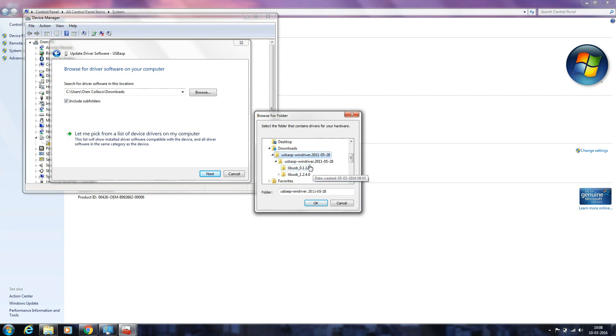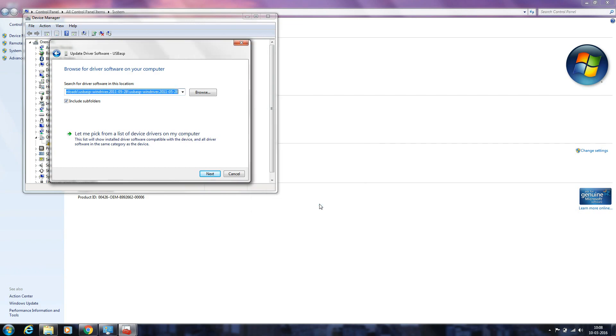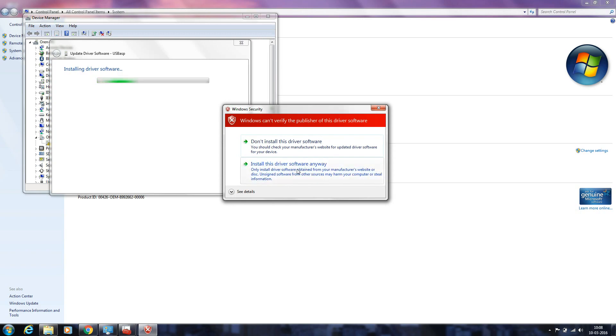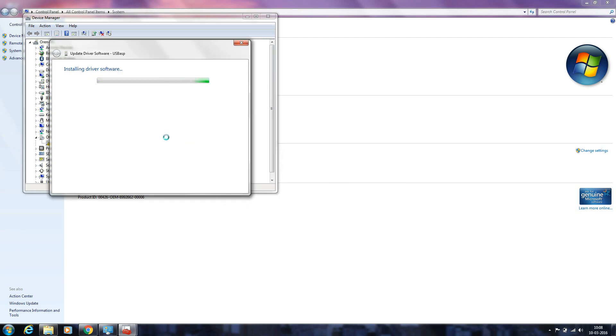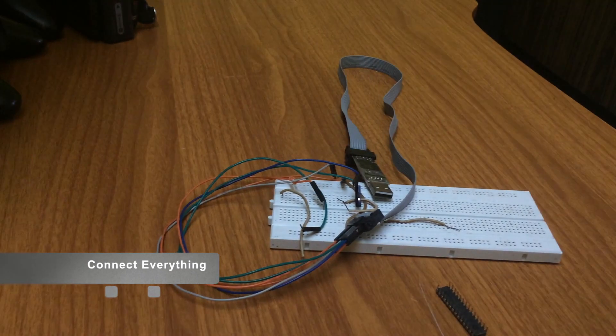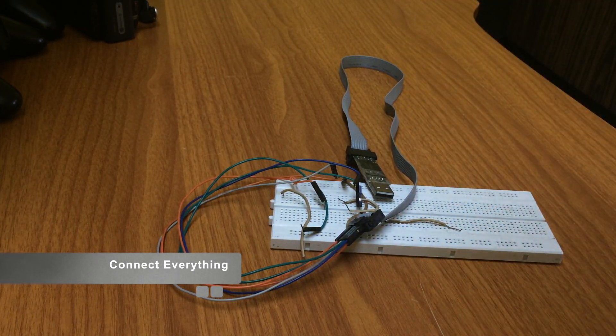Click OK, next, install this driver software anyway. OK, it's installed. Now we need to connect everything.